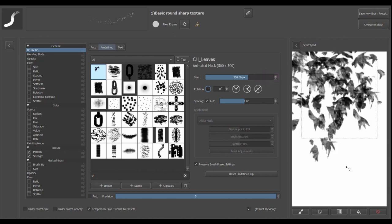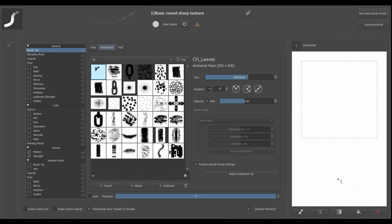All right, that's much better. Leave the spacing to auto. We don't need to change that.